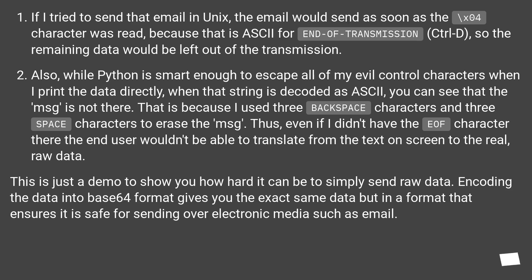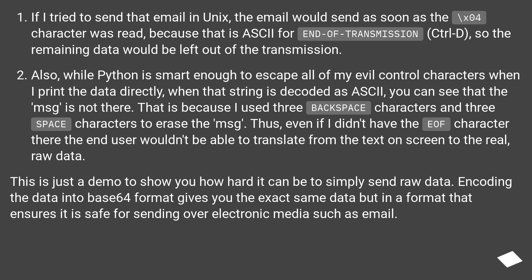Also, while Python is smart enough to escape all of my evil control characters when I print the data directly, when that string is decoded as ASCII, you can see that the message is not there. That is because I used three BACKSPACE characters and three SPACE characters to erase the message.